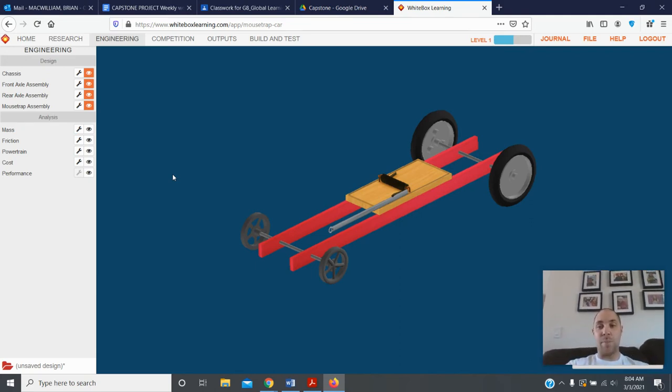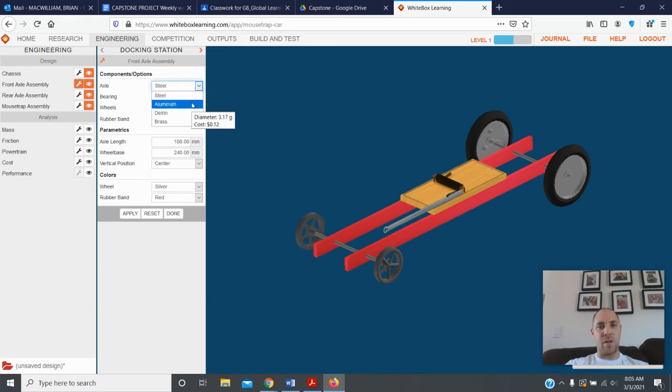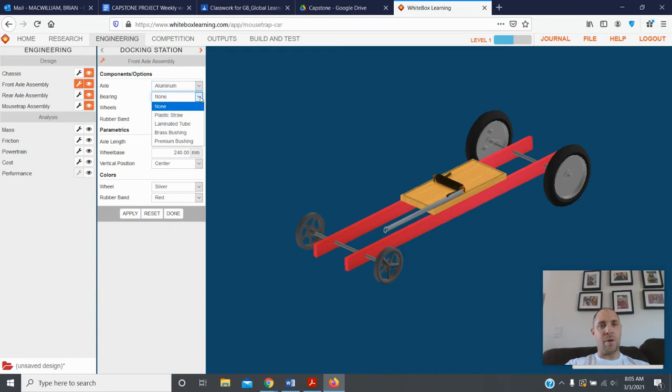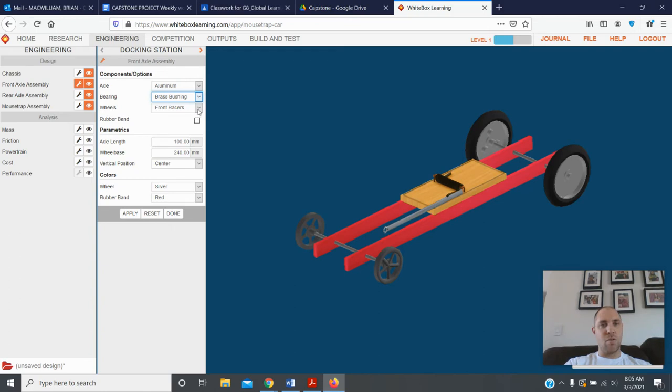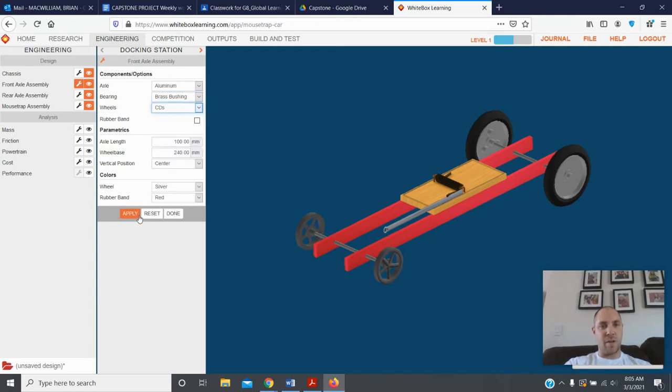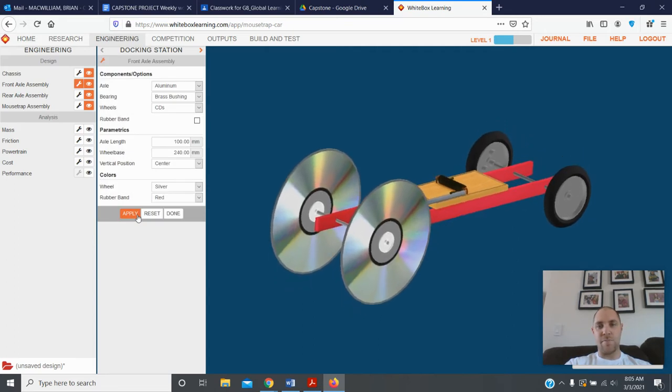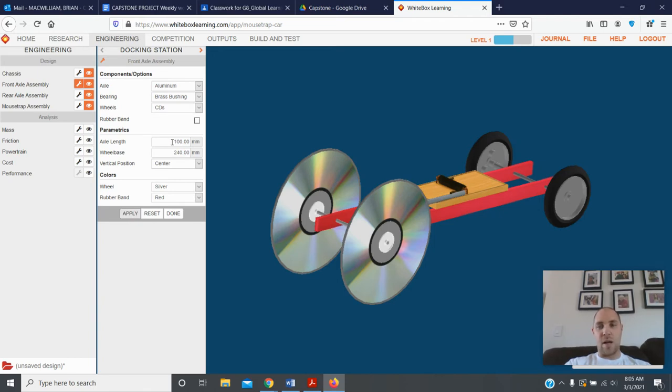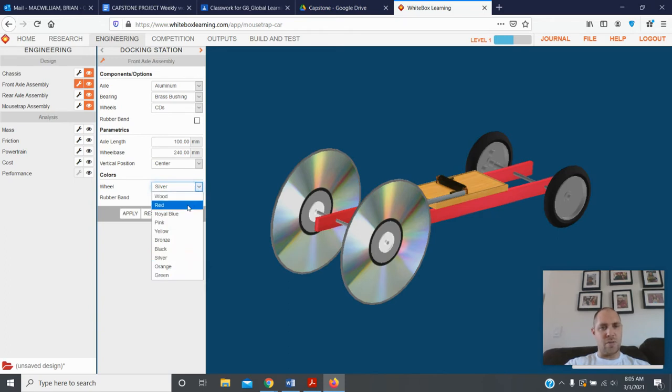Front wheel axle, click on this over here. I can change what the axle's made out of, I can make it out of aluminum if I like. The bearings, oh there are no bearings, maybe I should use, oh man, as you go down the list you see you get better and better parts. Brass bushings, some kudos. The front wheels, CDs, those look cool. If I hit apply it's going to make those changes for me. You can change the axle length, how wide the wheels are, how wide they are apart, a lot of different things. You can change the wheel color, definitely got to do that. Let's put blue in.